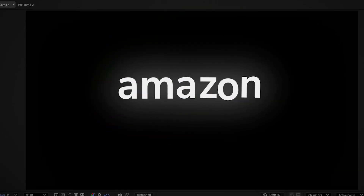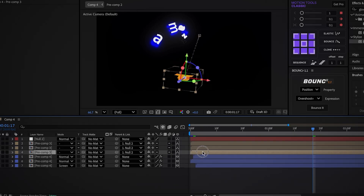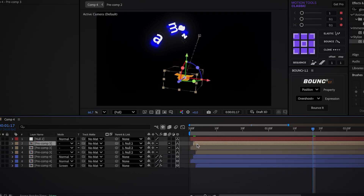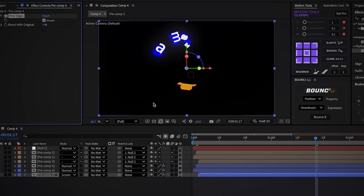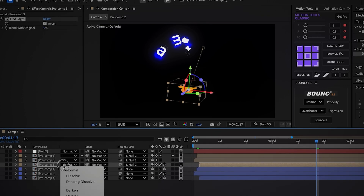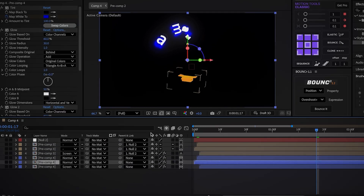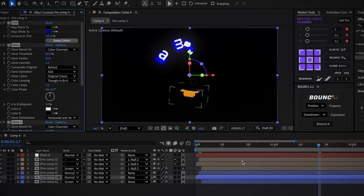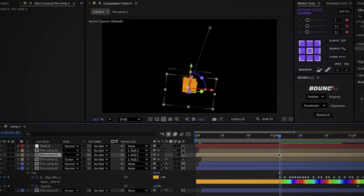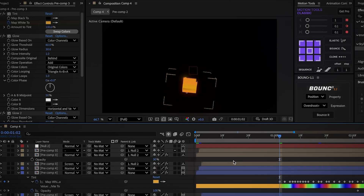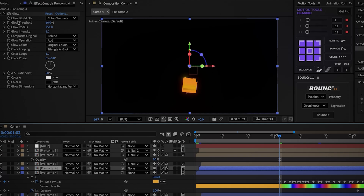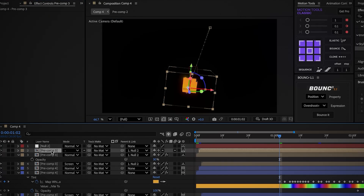And that's it — it looks amazing. Duplicate the cube comp twice. Move the bottom layer forward by 2 frames and the top layer forward by 1 frame, just like the text layers. Copy the Find Edges effect from the first text comp and paste it onto the first cube comp, then change the mode to Screen. Copy the glow and tint effect from the second text layer, move to the first keyframe of the colors, and paste them onto the second cube layer. Reduce the opacity of this layer to 30% so it's not too strong. Copy the glow from the top text layer and paste it onto the top cube layer.